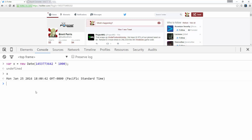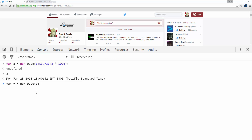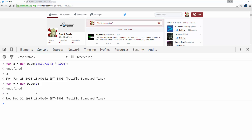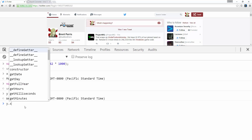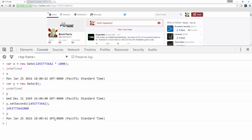Another way you could do it is you can create a new Date that's set to 0, so it's set to January 1st, 1970. Then you could do y.setSeconds and just paste in that number without having to multiply by 1,000, and that will get you to the correct time as well.